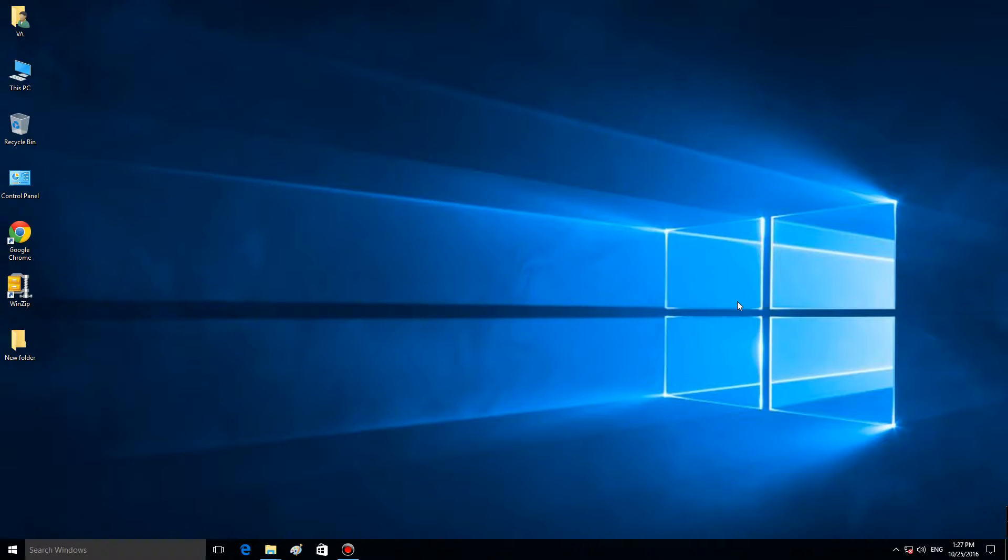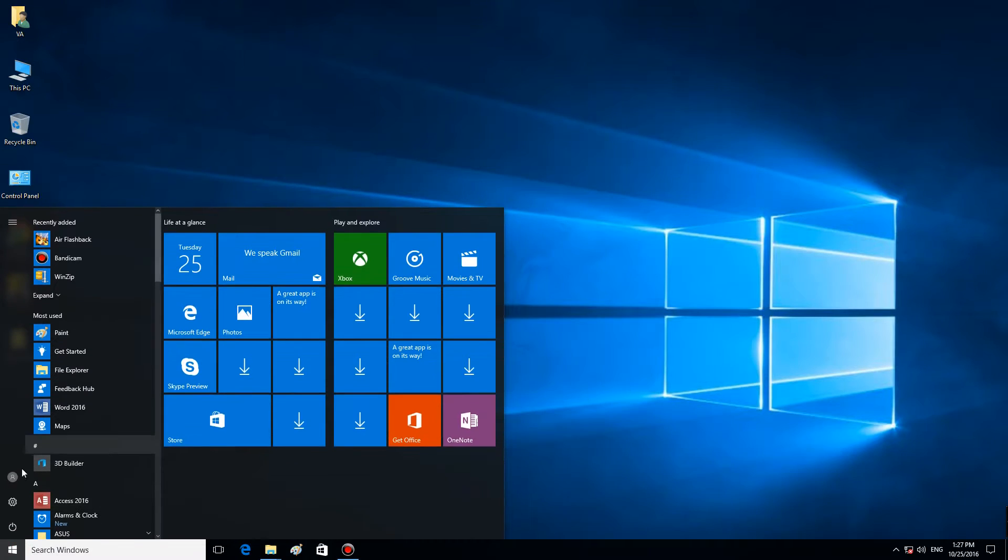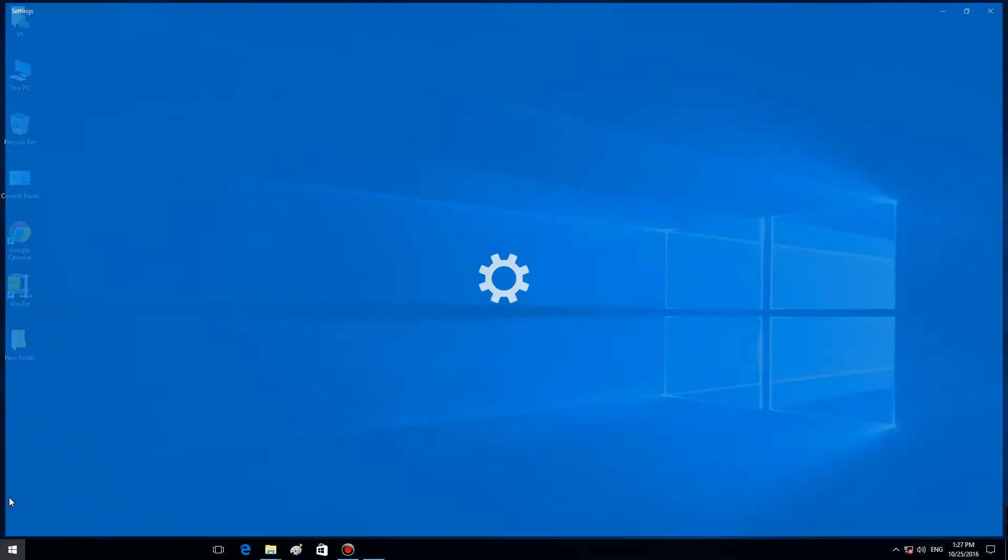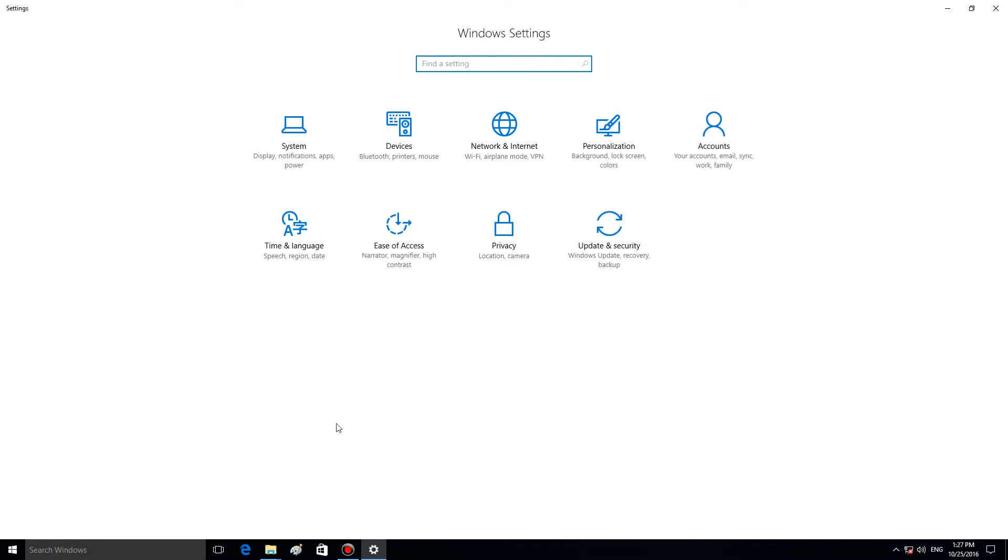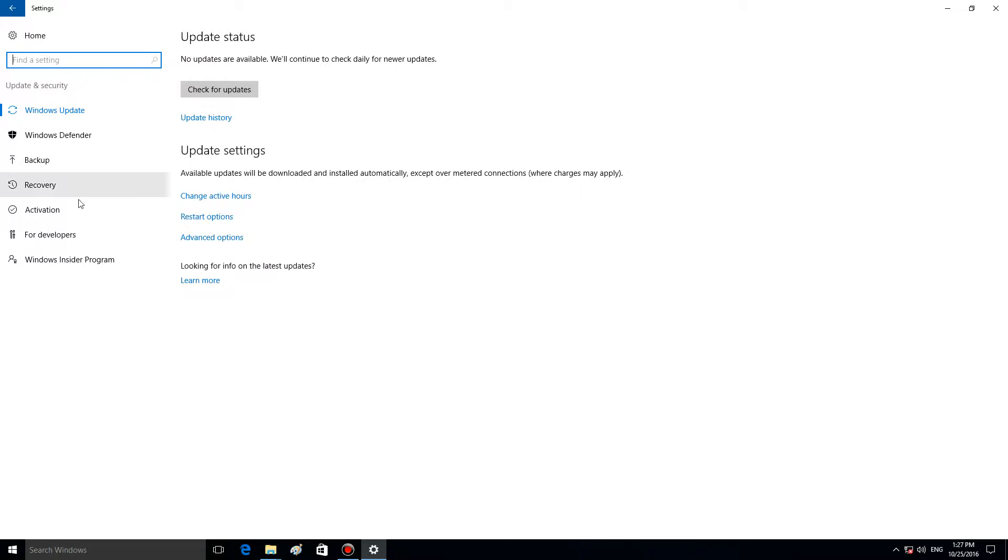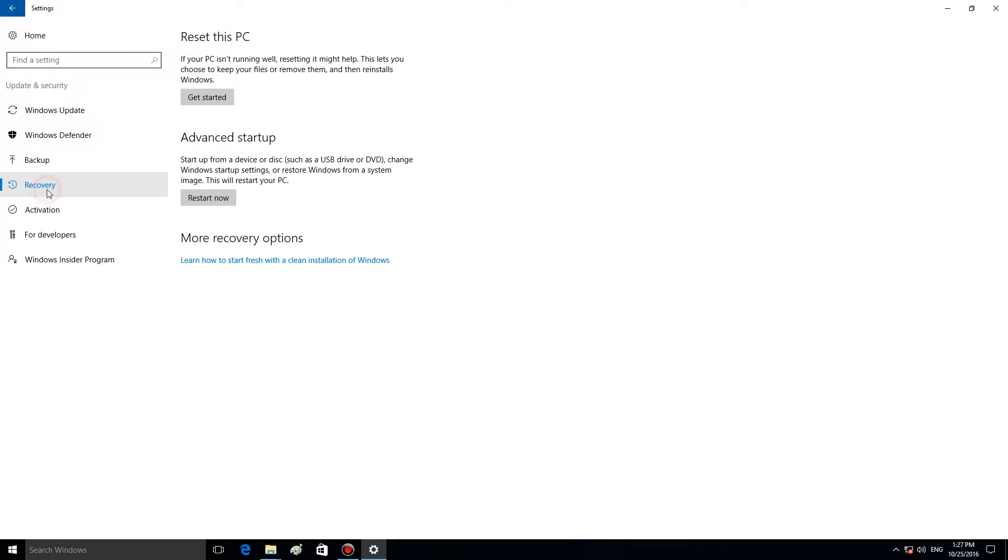If you can start Windows 10 and you can log into the system, but it just began working in a wrong way, you can do the following. Go to the Settings menu, select Update and Security, switch to Recovery, and Reset this PC. Click on Get Started.